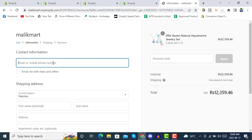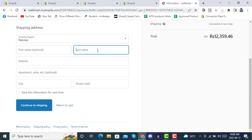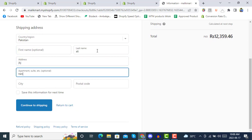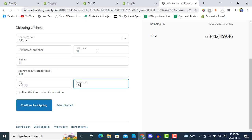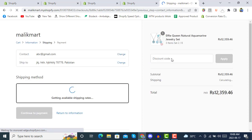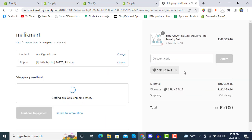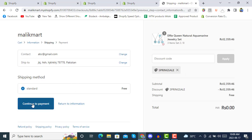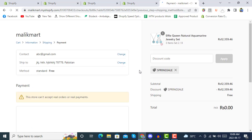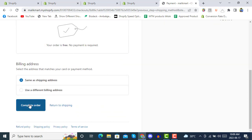We are making a test order now. Enter the required details, continue to shipping, apply a discount code — we already have a discount code created which makes the total zero — then continue to payment. We will complete a test order without any payment by simply clicking 'Complete Order'.